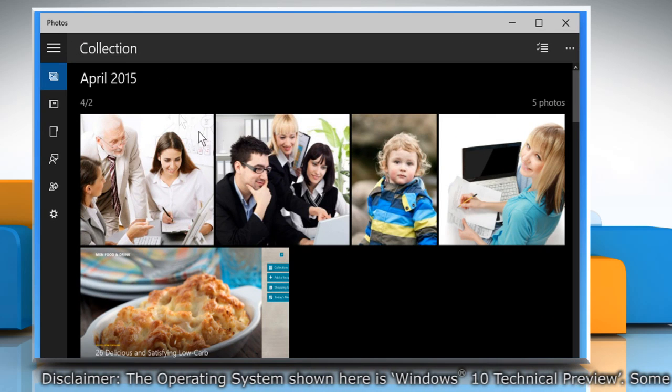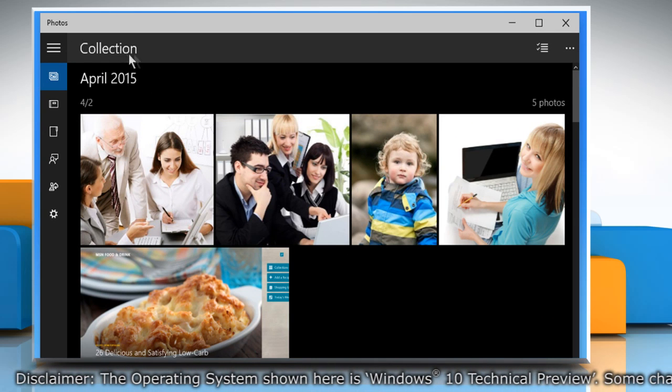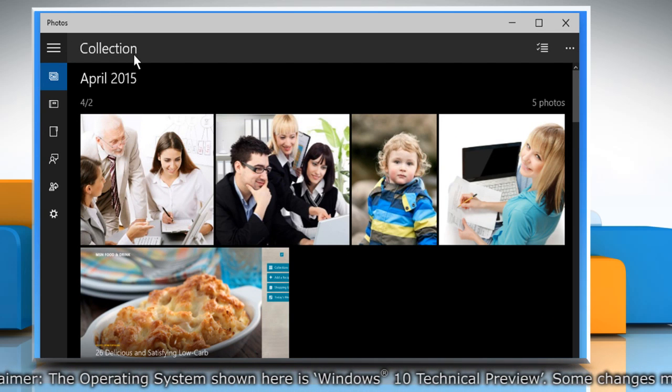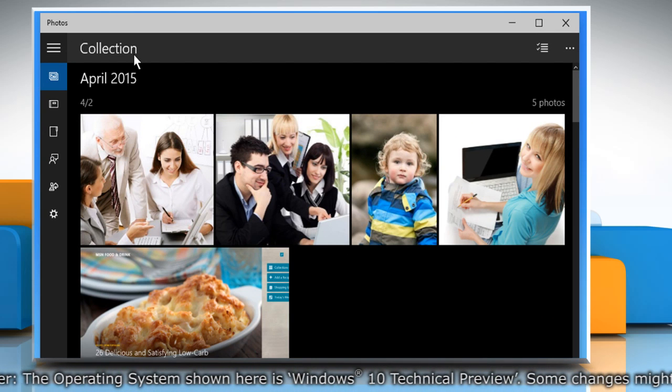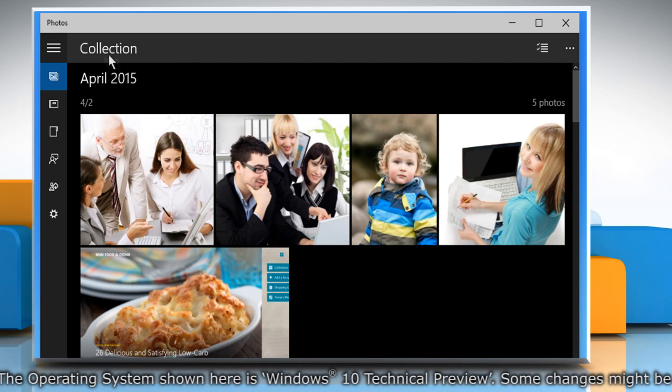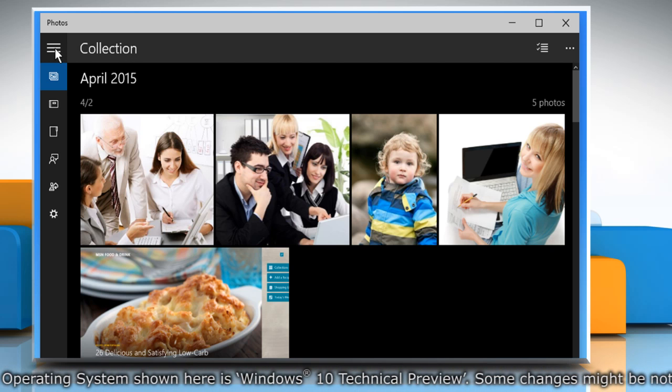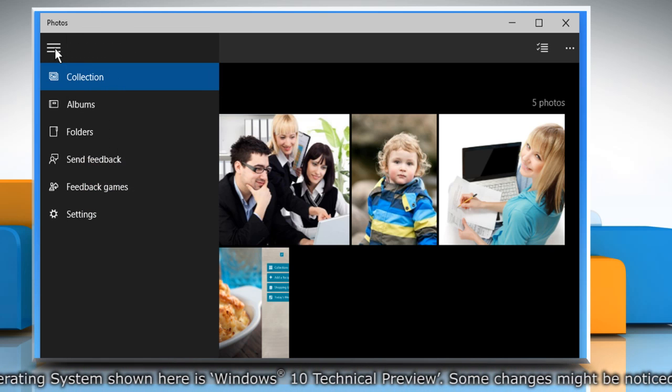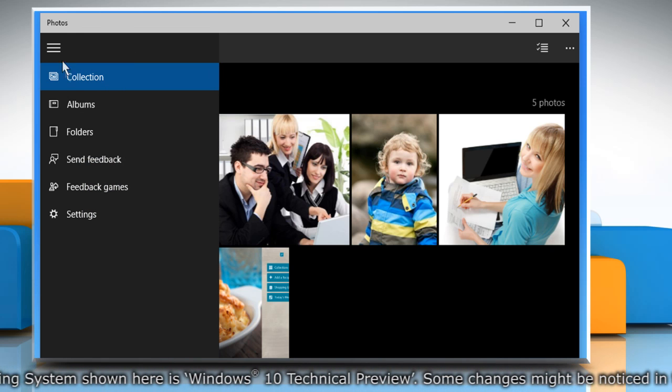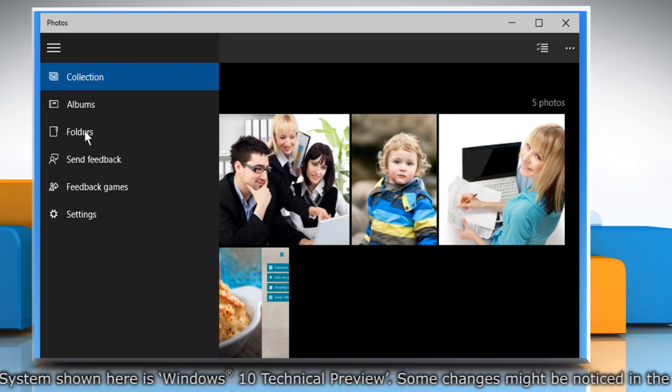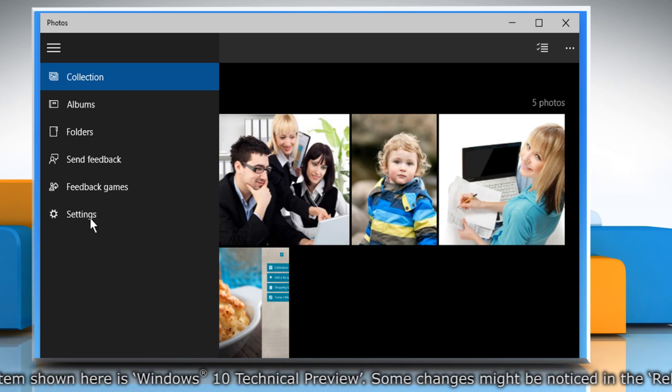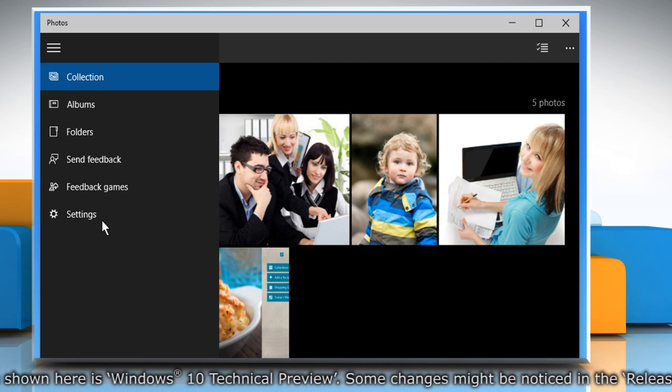As you can see, currently we are accessing the Collection view in Photo app. Click on the button that appears at the top left to access the menu and view all the other available options.